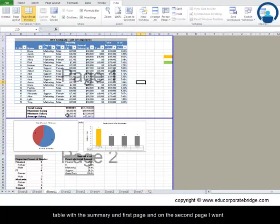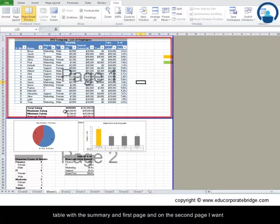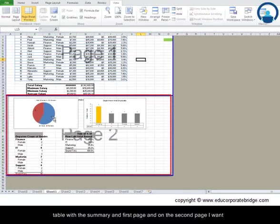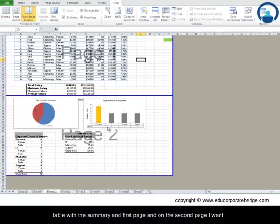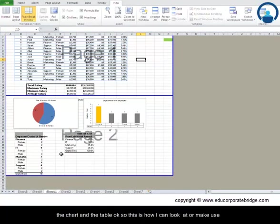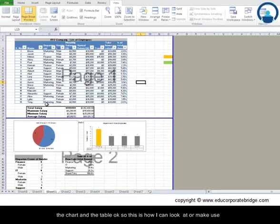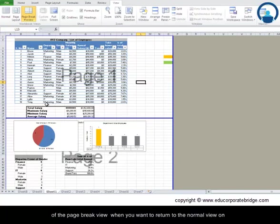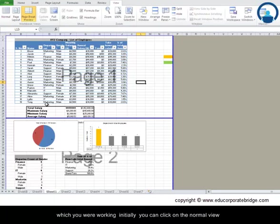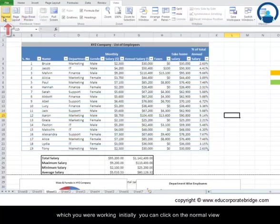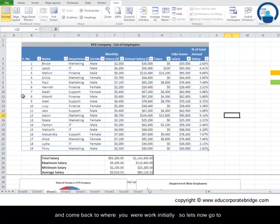Let me do it here. Maybe I want only two pages with the first table and the summary on the first page, and on the second page I want the chart and the tables. This is how I can make use of the page break view. When you want to return to the normal view on which you were working initially, you can click on the normal view and come back to where you were initially.